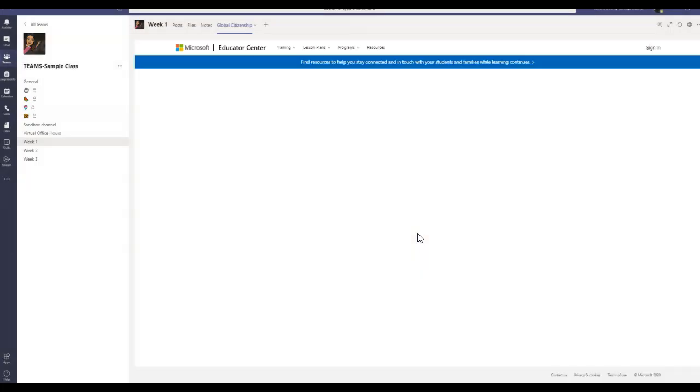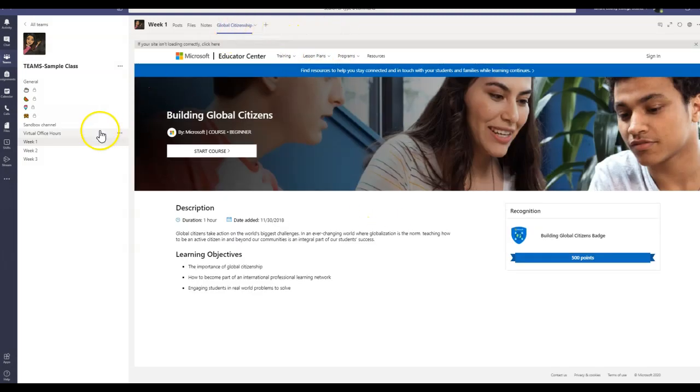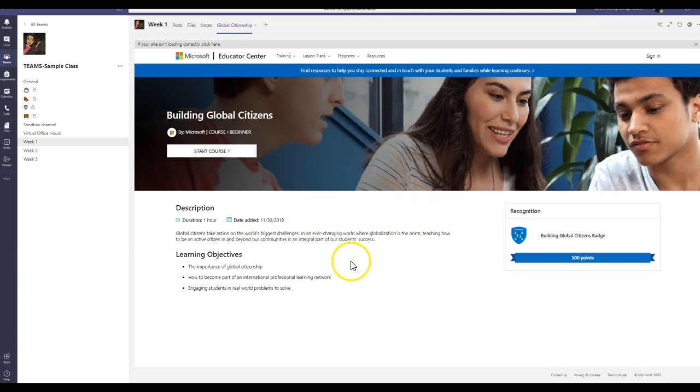And as soon as you click Save, you can see a new tab has been added into your channel. And the whole course is kind of embedded into your Teams.